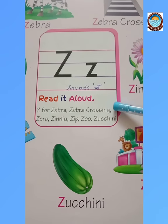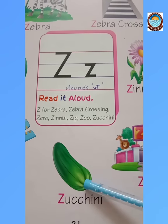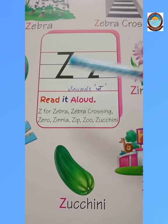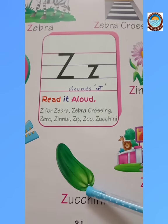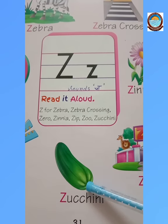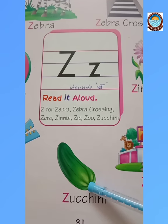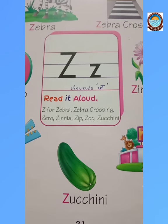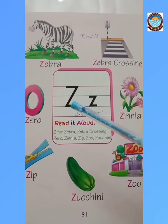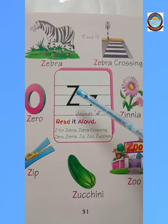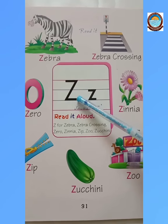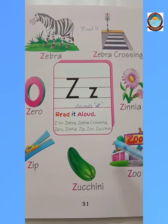Z — zucchini. Kids, it is a vegetable. Now, children, do reading practice of letter Z again and again in your book.